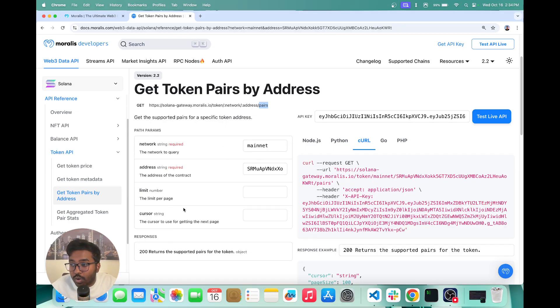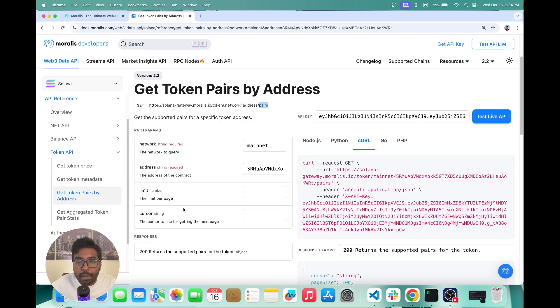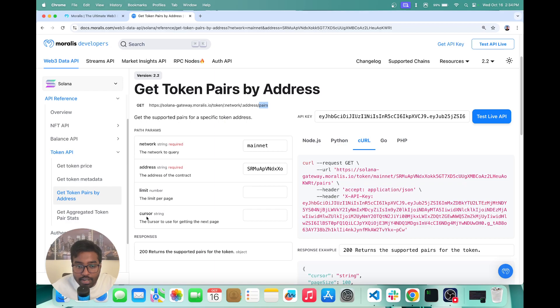then you can pass a limit or cursor. If the token has a huge number of pairs, then you would have to paginate between that. So that's why you have the limit and cursor as well.